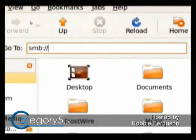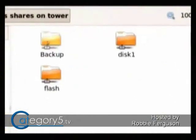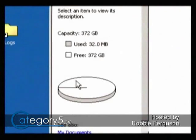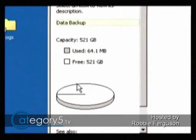Now that our user share backup has been created, we can see that our capacity on disk one is 149 gigs and disk two is 372 gigs. But if we go to our backup share, our backup share has a combined capacity of 521 gigs. So as we continually add new hard drives, that backup share is going to be expanded and receive more space based on the size of the drive we add to the array.